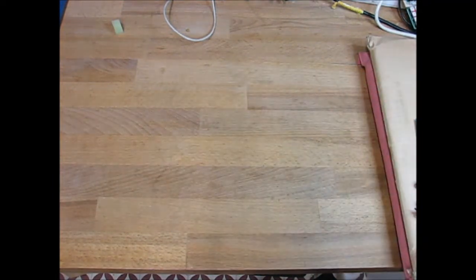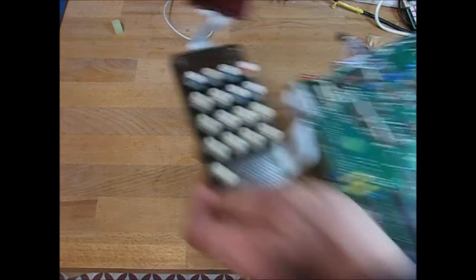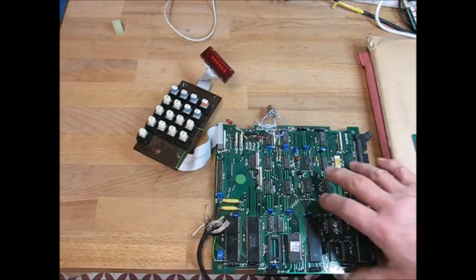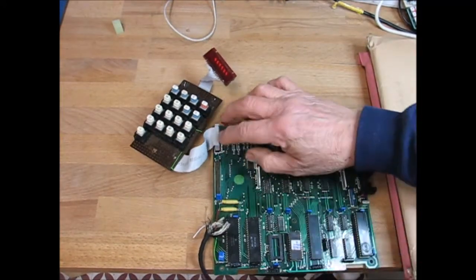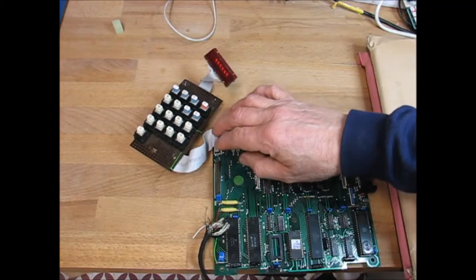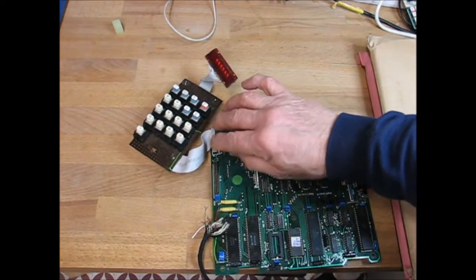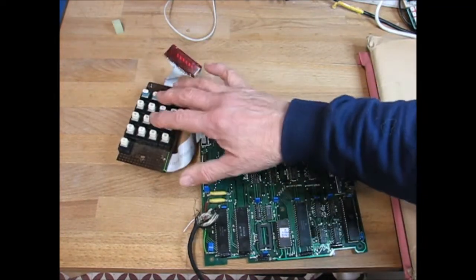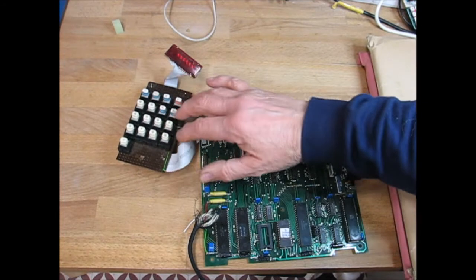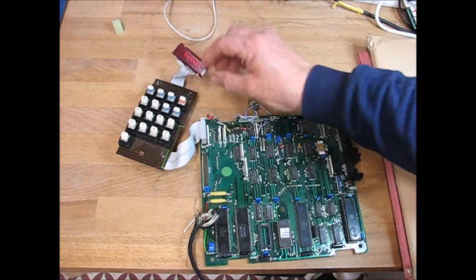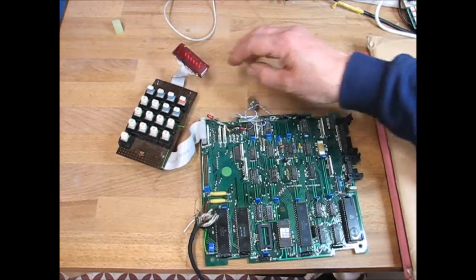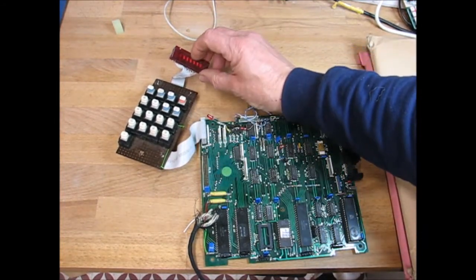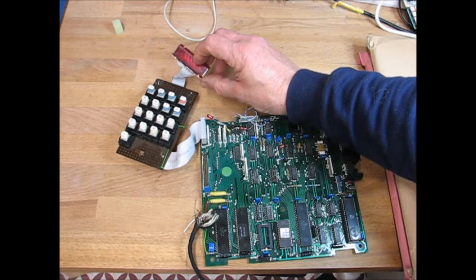So what we did, me and my mate Steve, we added onto one of the PIO ports, we added a hex keyboard and a calculator display. It only actually shows two digits.